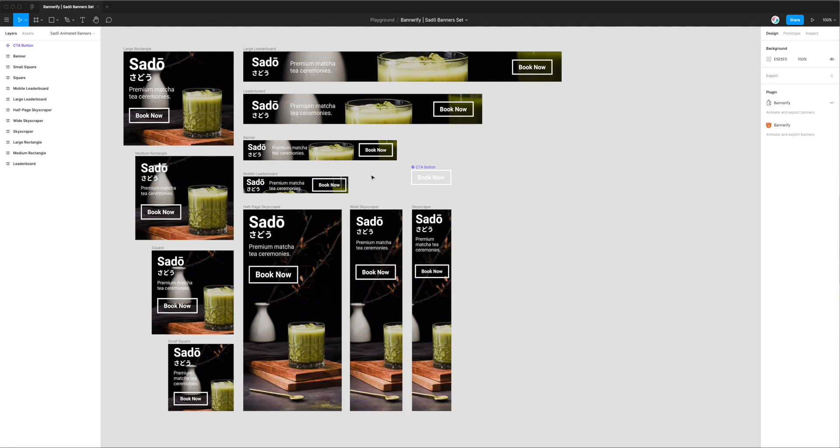Hey, this is Adam from Figmatic, and today I'm going to be showing you how to add custom keyframe animations to your HTML banners.